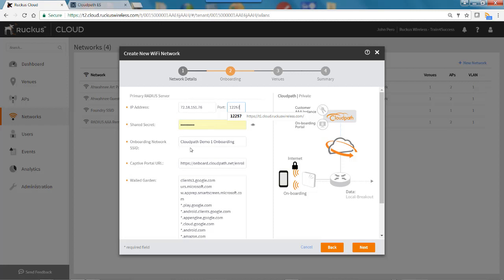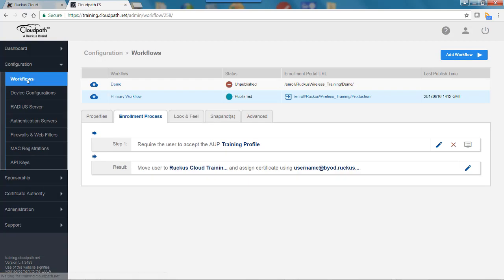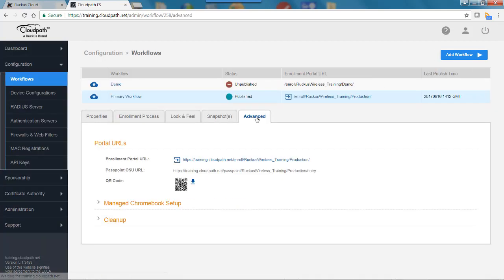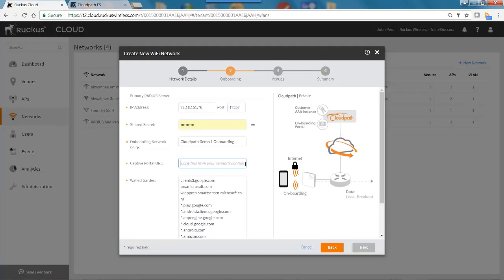The onboarding network SSID is CloudPath Demo One — this will be the network the client connects to first in order to download the certificate to their PC. For the captive portal URL, I go back to the ES server, navigate to Workflows, then Advanced, and copy the enrollment portal URL. I paste that captive portal URL into the Ruckus Cloud configuration. We now have the IP address resolved, the shared secret entered, and the captive portal URL configured.